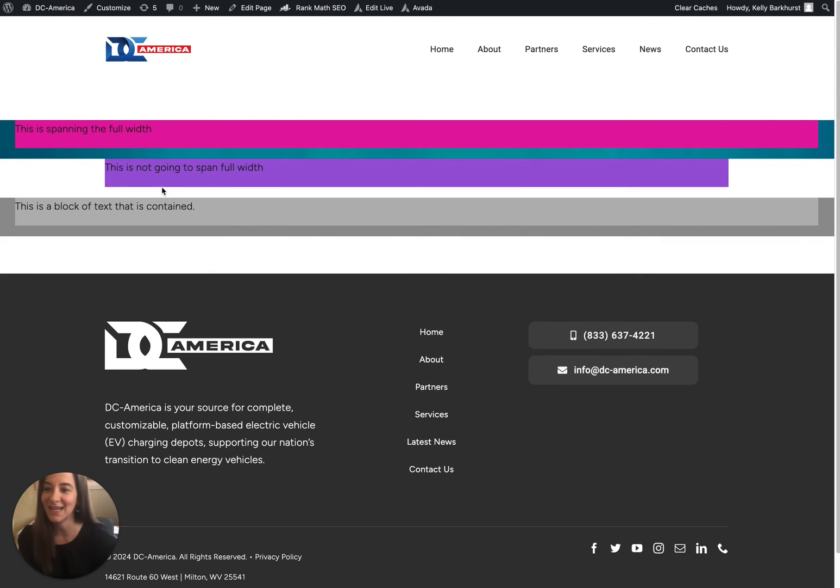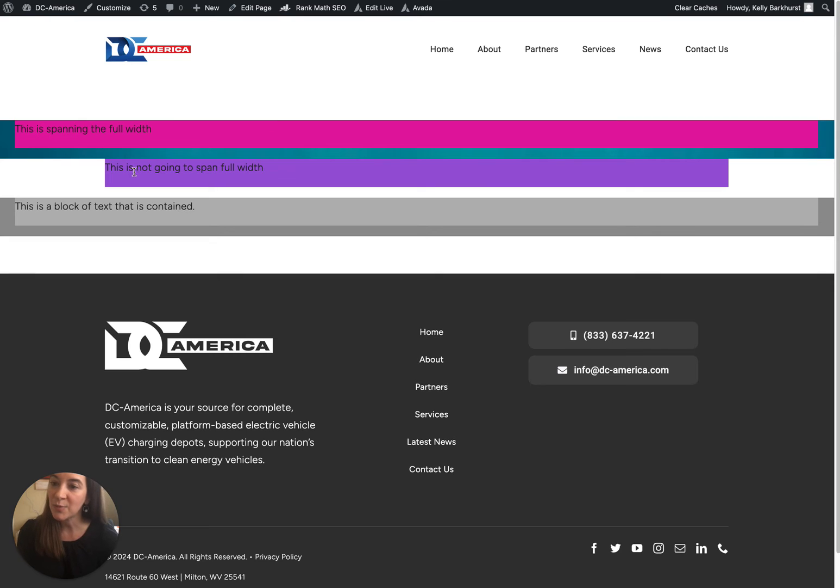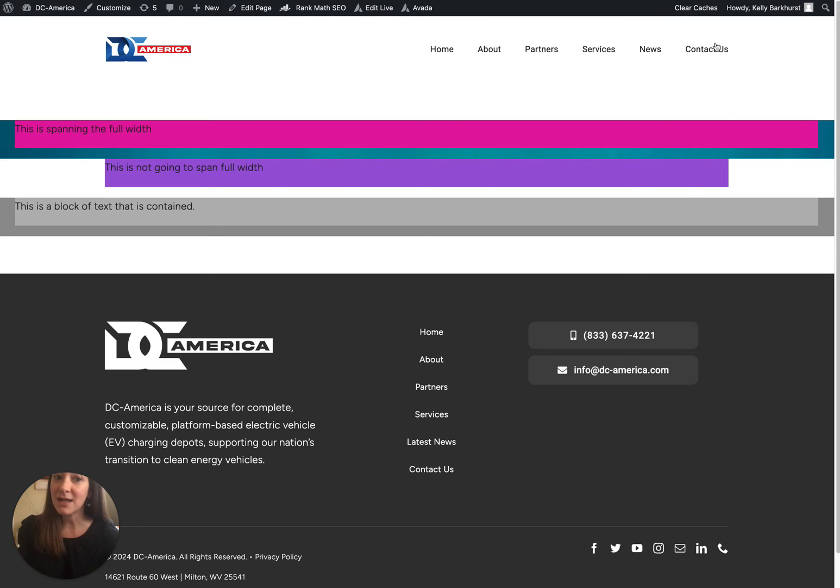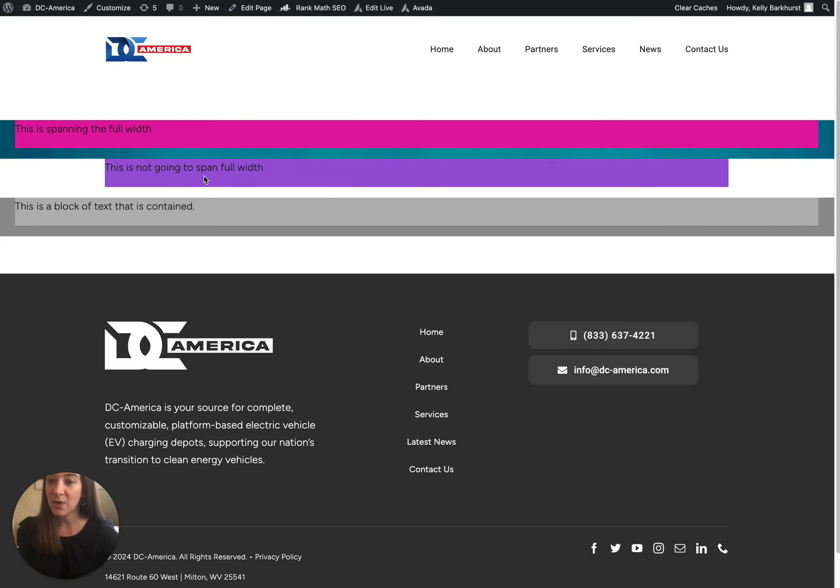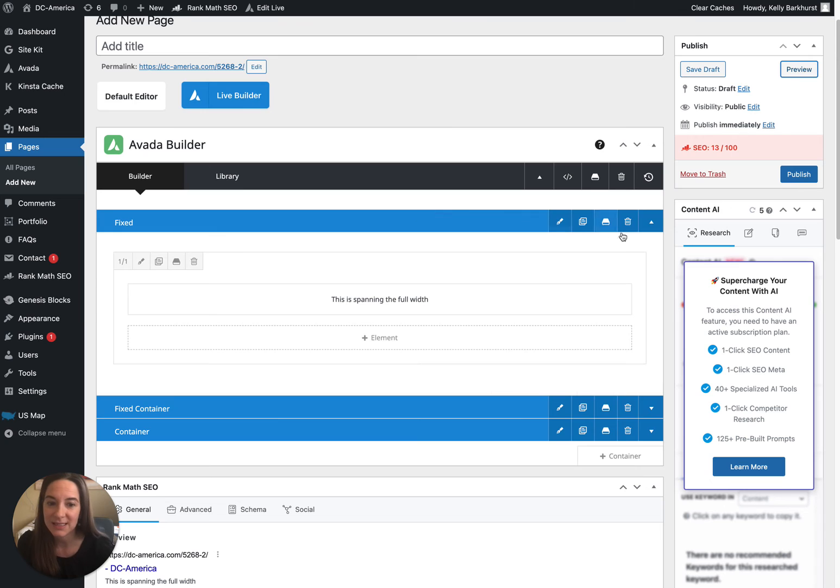All right, so let's look at this contained version, because this is pretty common. Let's say you want a picture spanning the full width, you want content on top of it, and then the next row you just want it to be content that is still fixed within the size of your website and lines up with your menu and has no color behind it. So that's this fixed container.